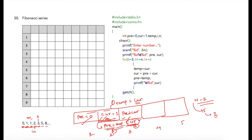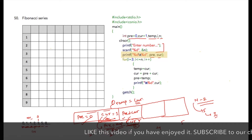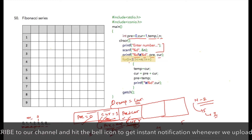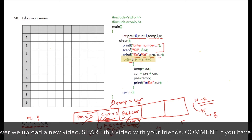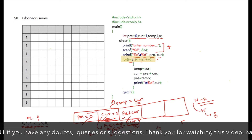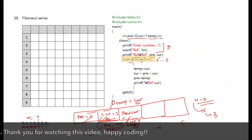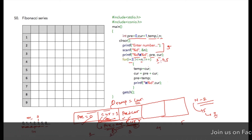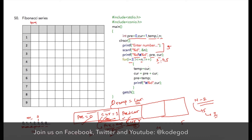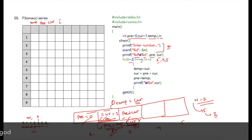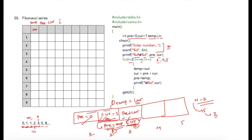I have initialized previous and current to 0 and 1 respectively, and also declared tmp as a temporary variable to store the current value, integer i for iterations, and n for accepting the number from the user. These two lines take input from the user. We then print previous and current directly as 0 and 1. The for loop iterations start from 3 up to the value of n, so i will vary as 3, 4, and 5.